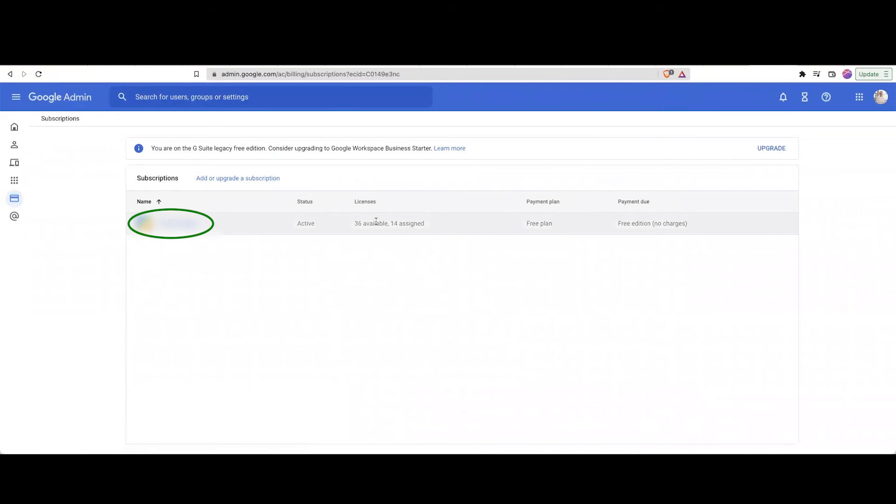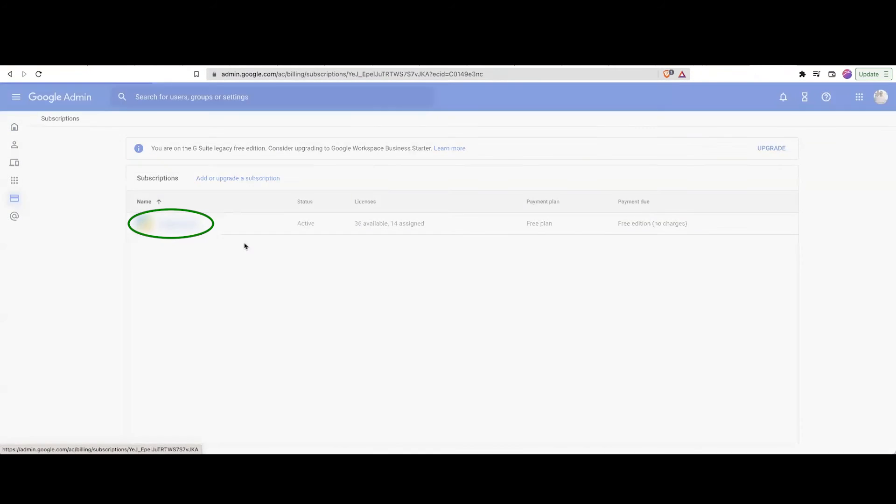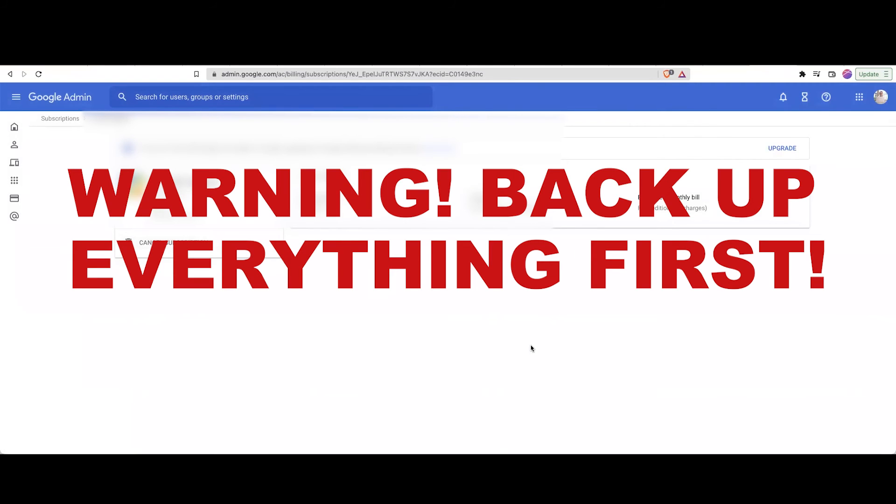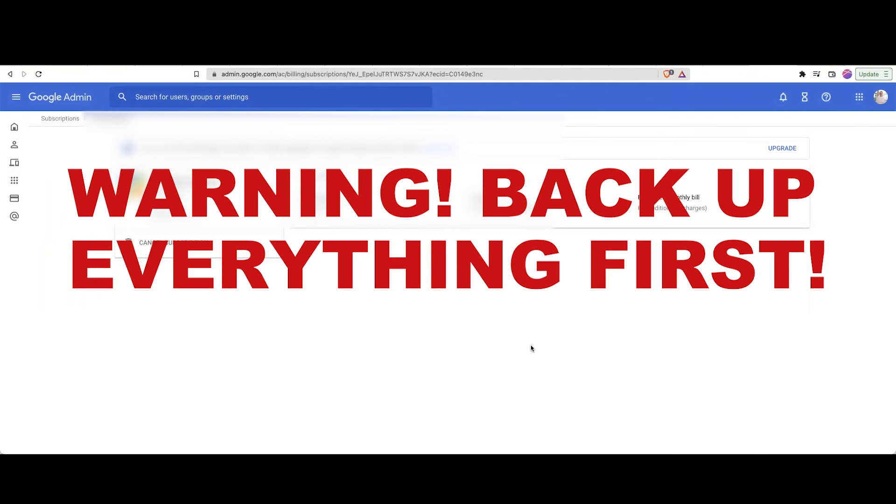And then from here, go ahead and click onto your subscription. Keep in mind that when you do this, it's going to get rid of your entire Google Workspace. So if you need to retain any information before canceling, make sure you back all of that up. You'll find a video on YouTube for that before you cancel.